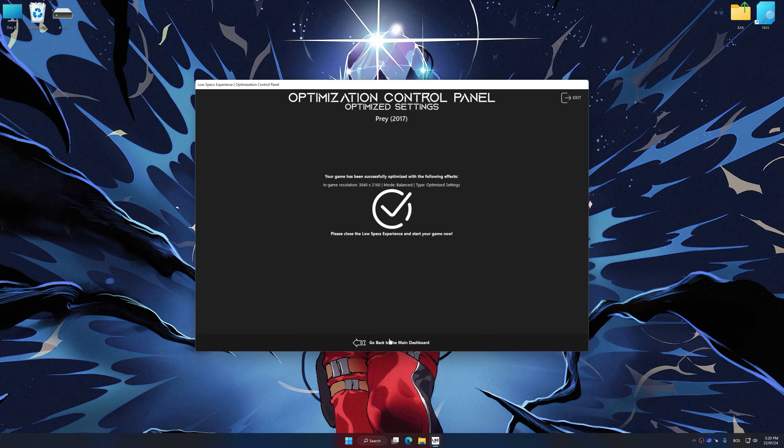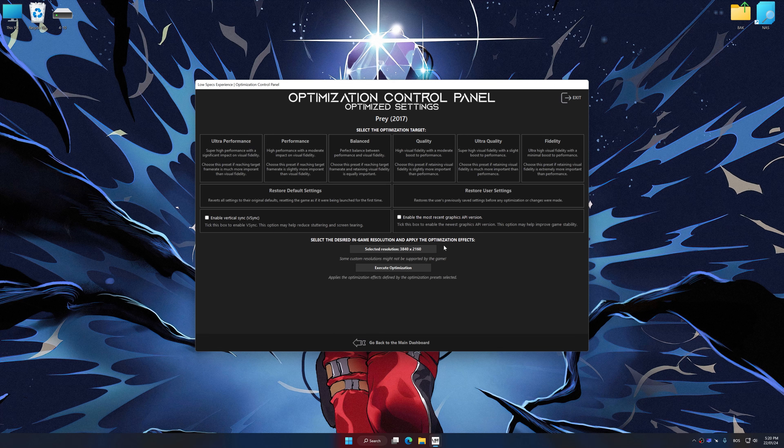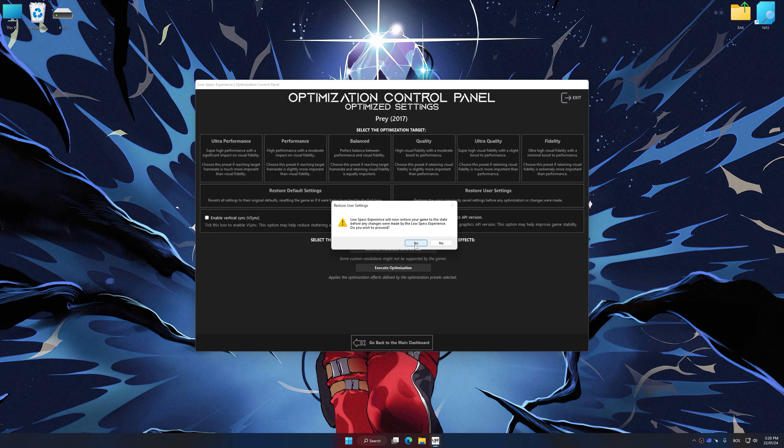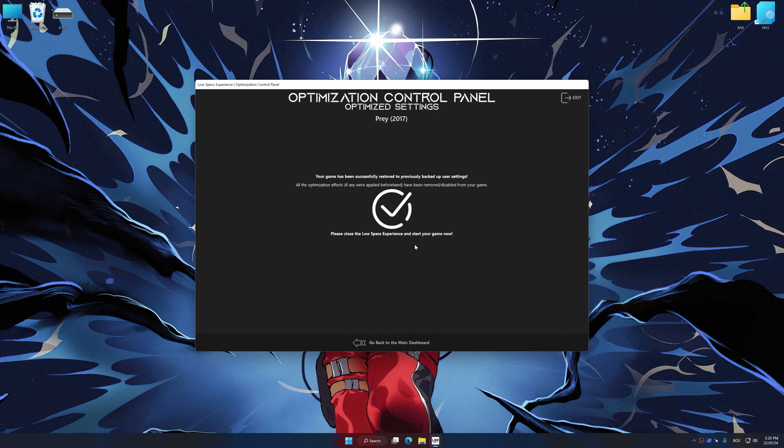Also, if you are unsatisfied with what you see, you can easily remove the optimization effects.